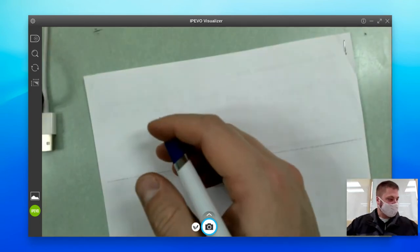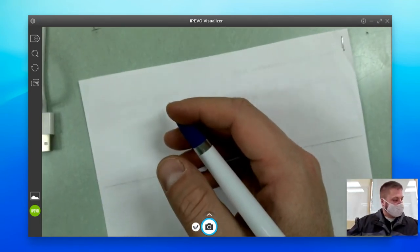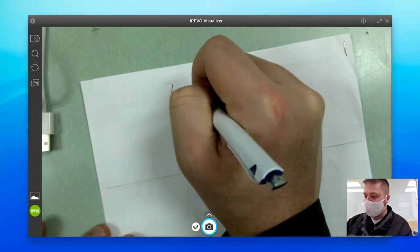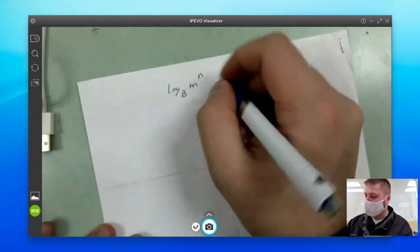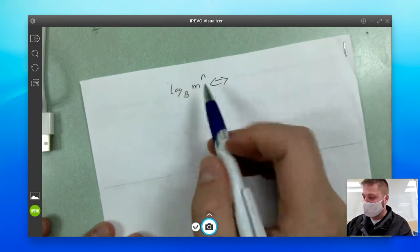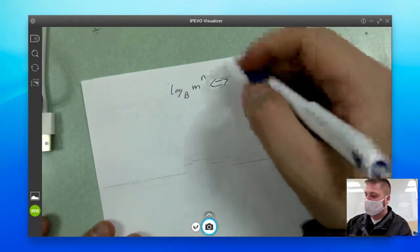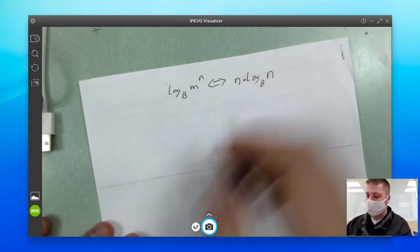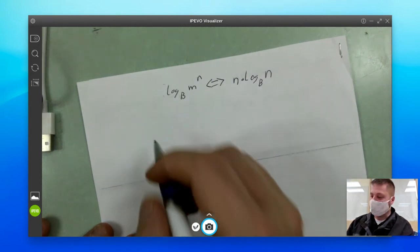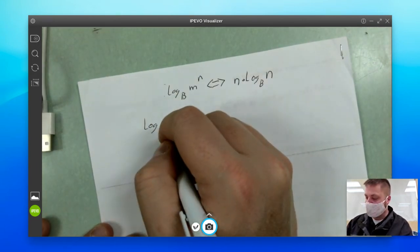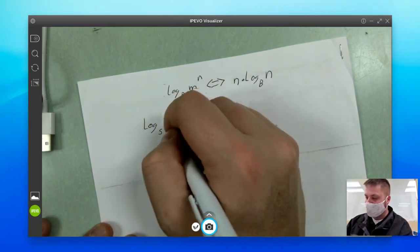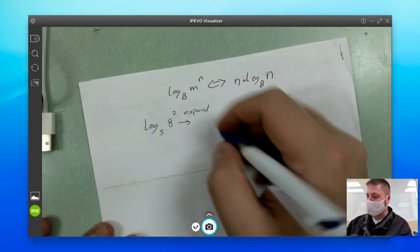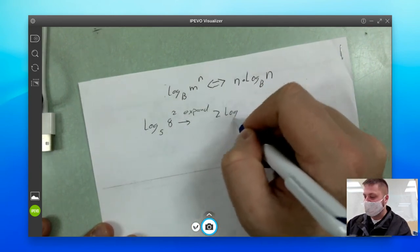Our last rule deals with exponents. Log base b of m to the n power is equivalent to bringing the exponent down to a coefficient — so it's the same thing as n times log base b of m. For example, if you have log base five of eight squared and I wanted to expand, I bring that exponent down: that would be two times log base five of eight.